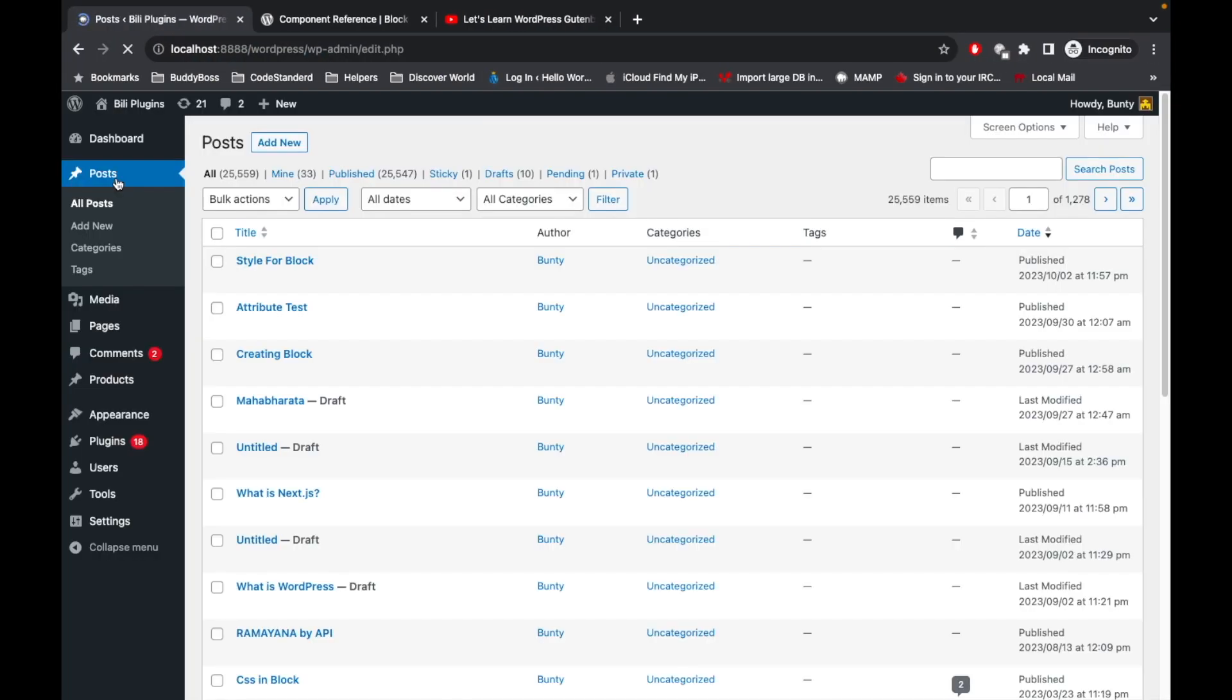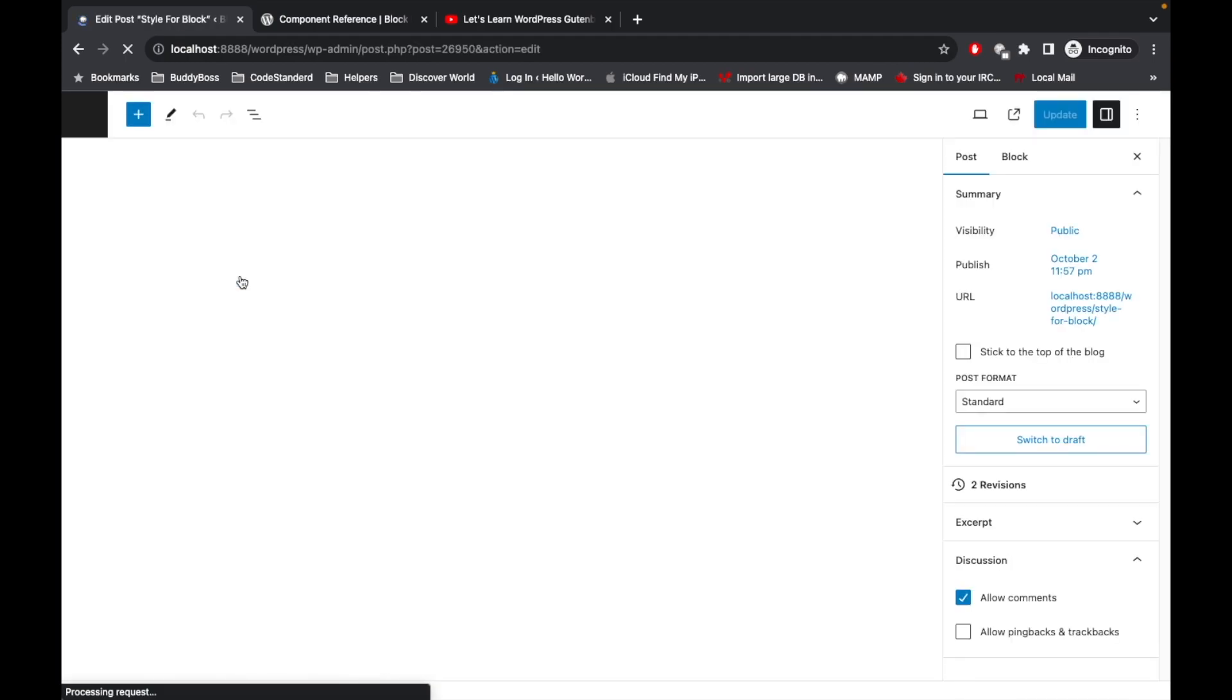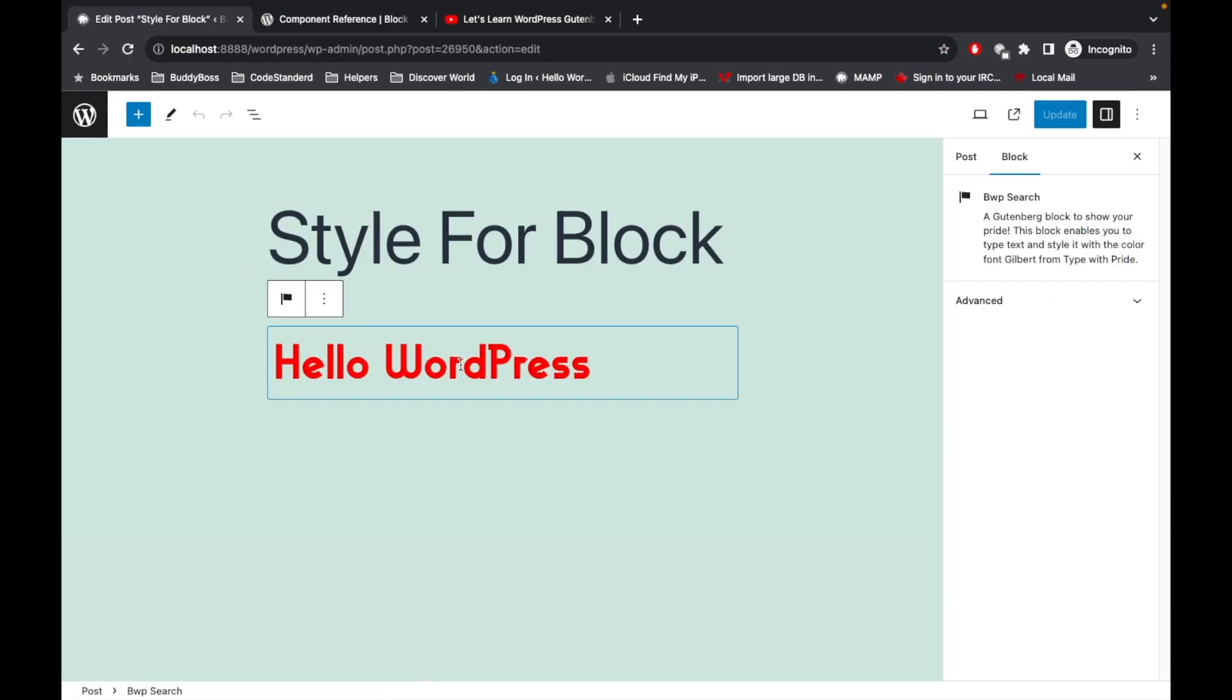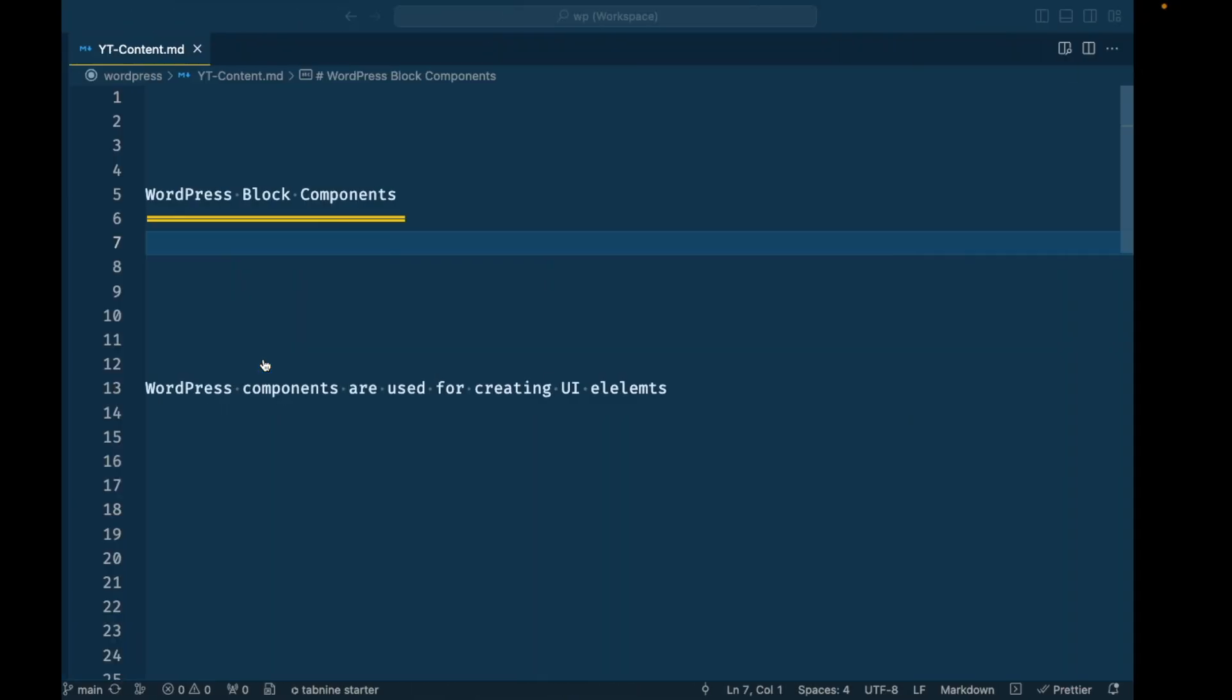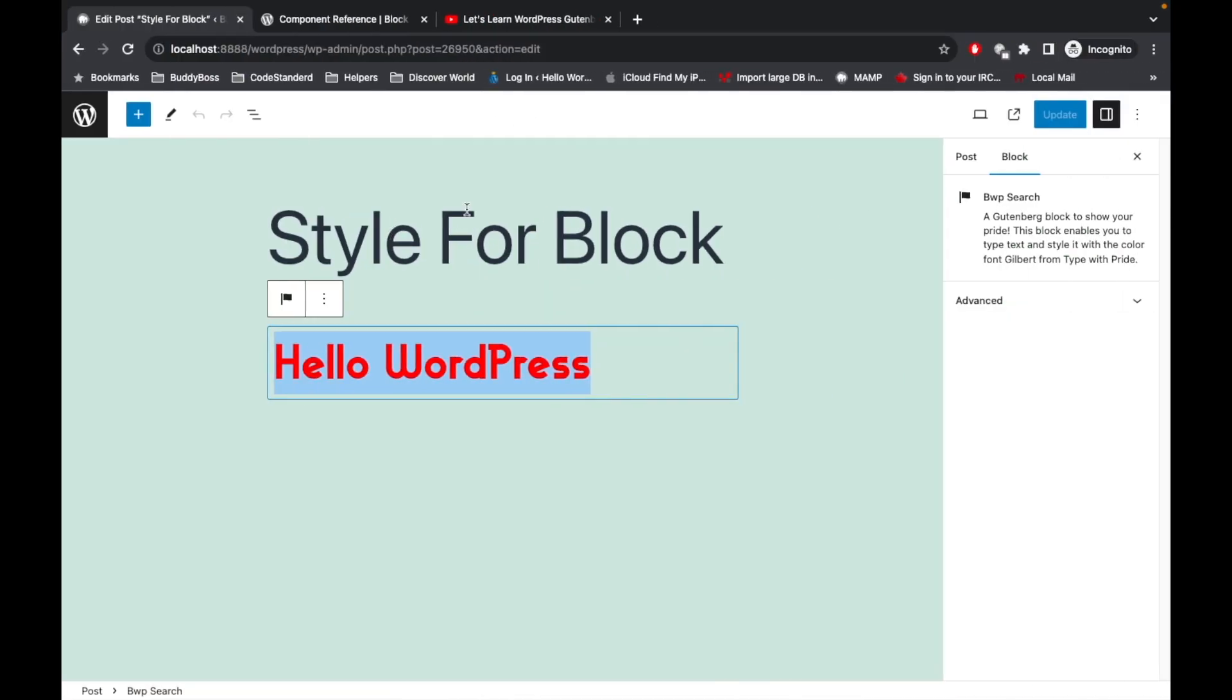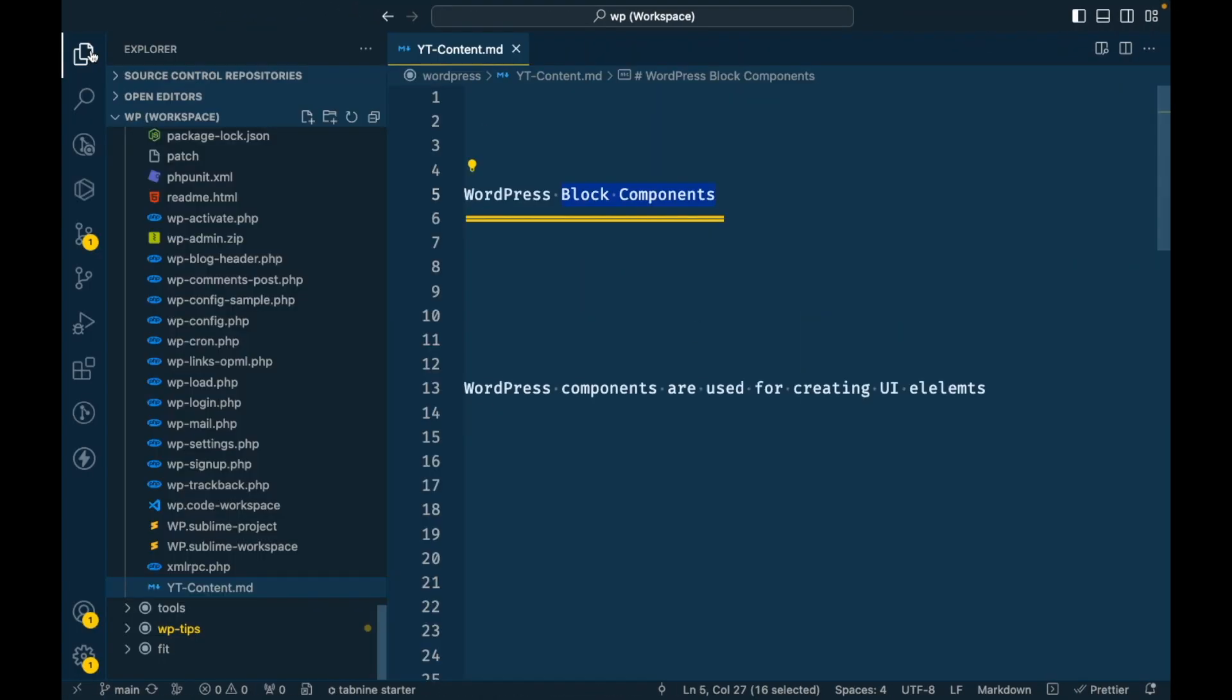Let me show you what it means by WordPress block components. Let's edit this blog post. This is our custom block we created. In this you see we added this text box which is called block components.